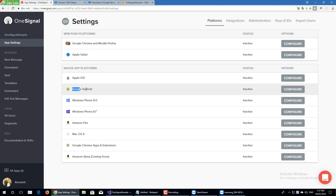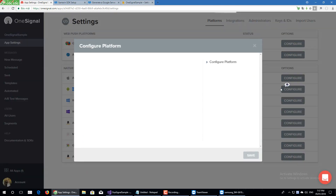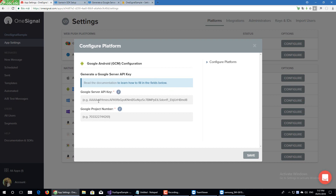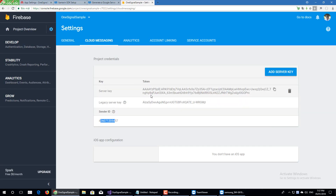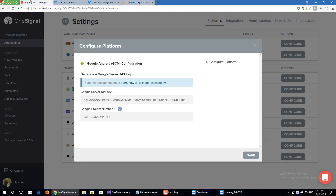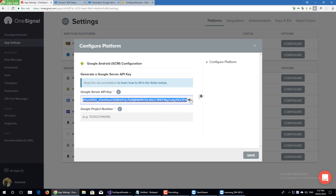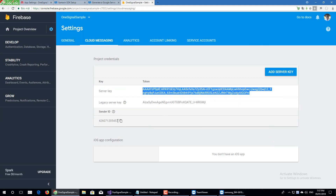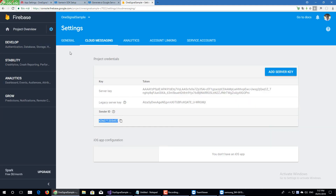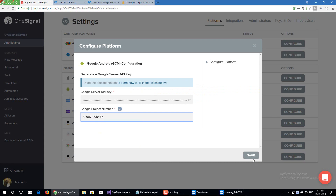Here we will choose Android and configure it. Now we copy the Server Key and Sender ID from Firebase Cloud Messaging and paste them into the OneSignal configuration.